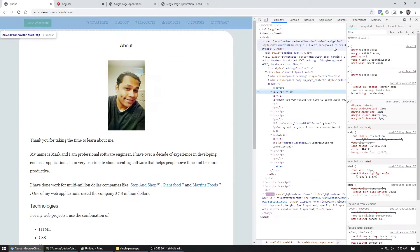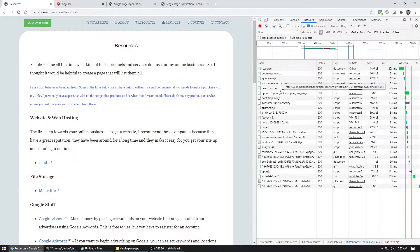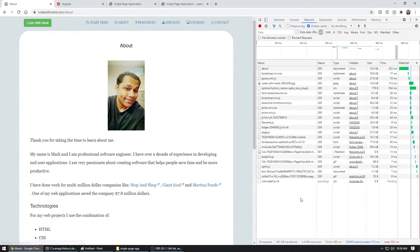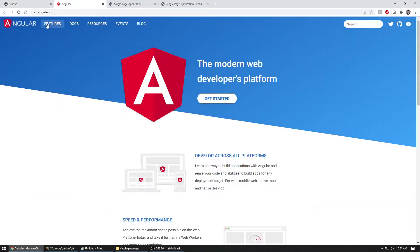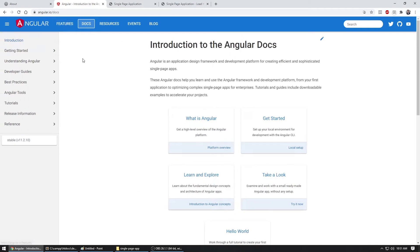If you right-click and then click Inspect, go to the Network tab. Whenever we click on any one of these buttons — let's say we click on Resources — you will notice that all of these libraries, functions, pictures, and everything else load up. If I navigate again, it reloads everything. That is considered a multi-page framework. Now on a single page application, if I click on Features, it just instantly changes and the refresh icon does not rotate or reload the page.